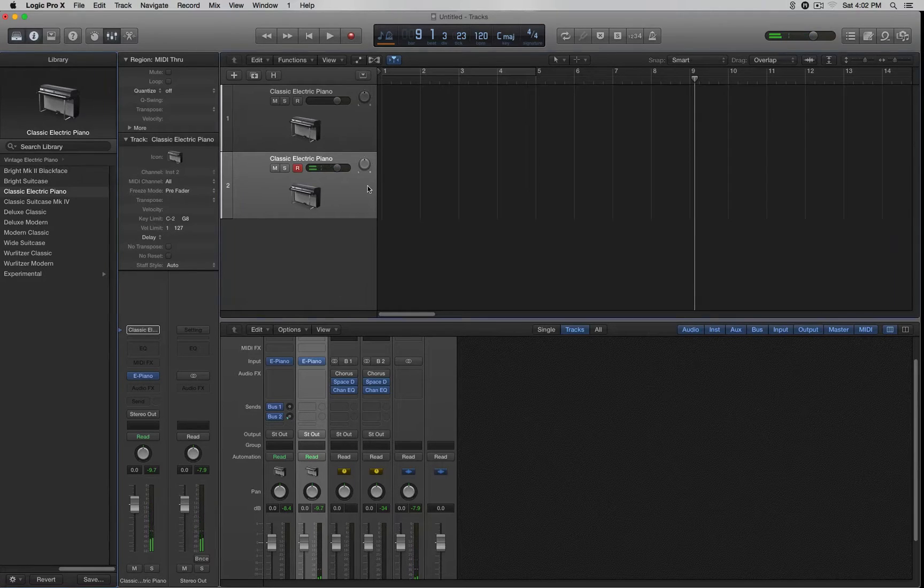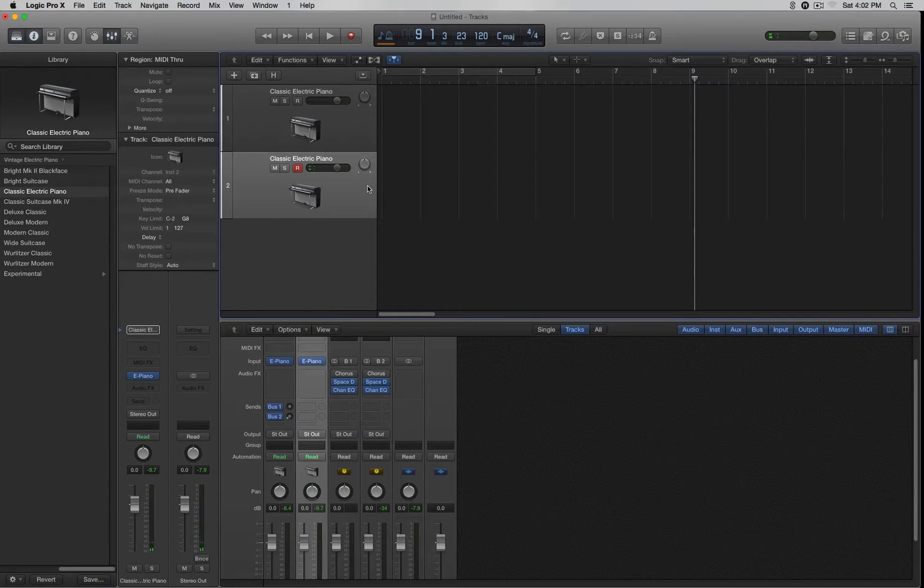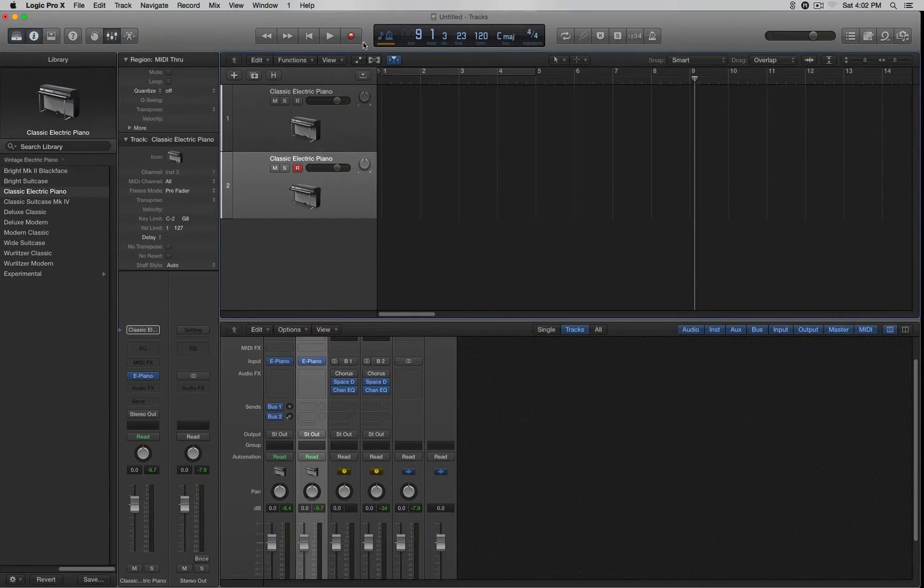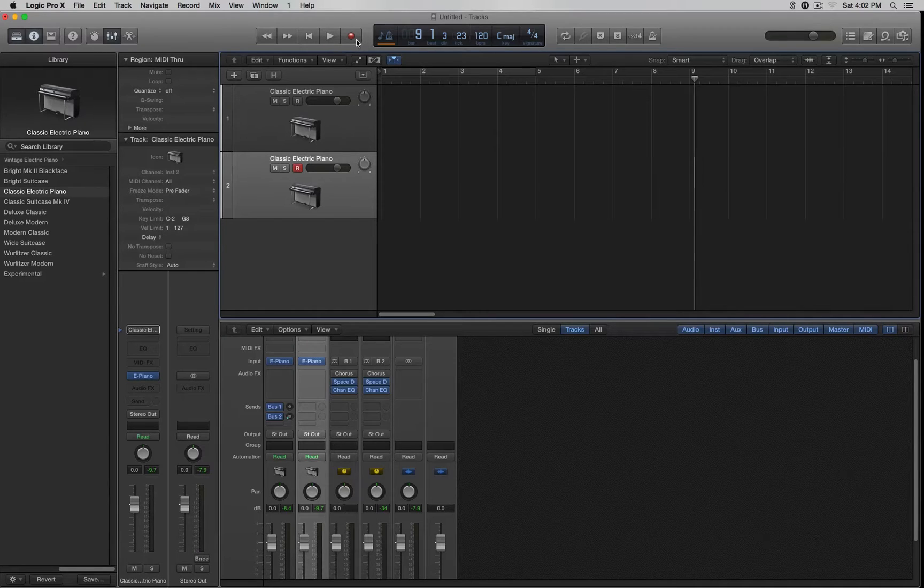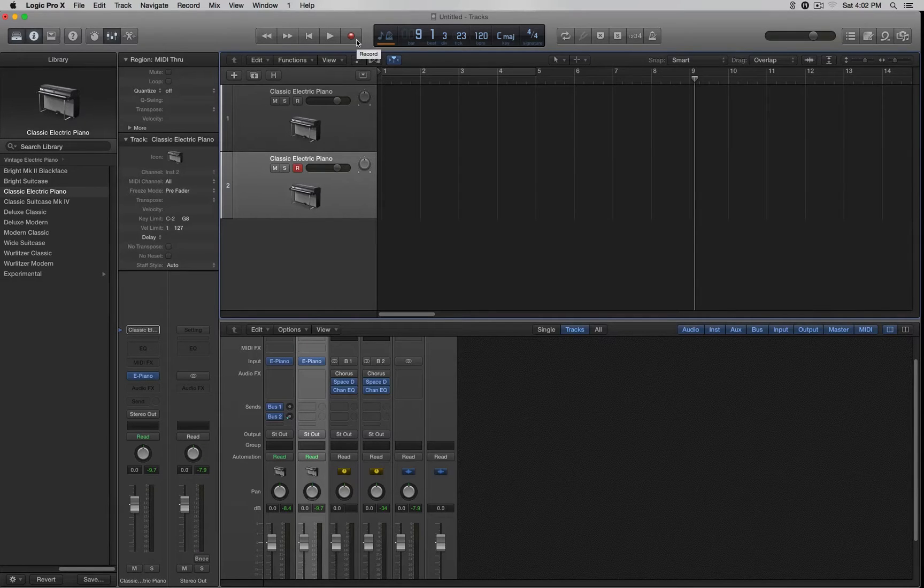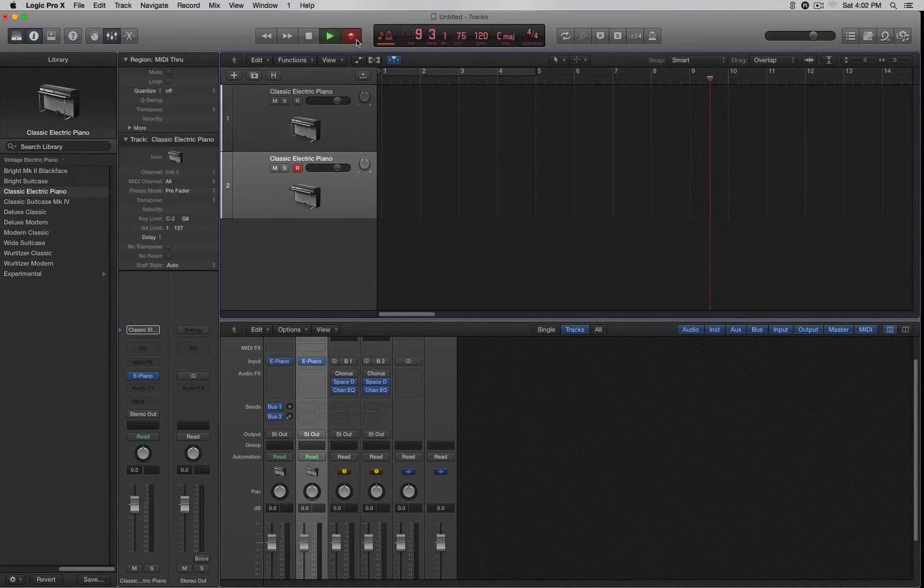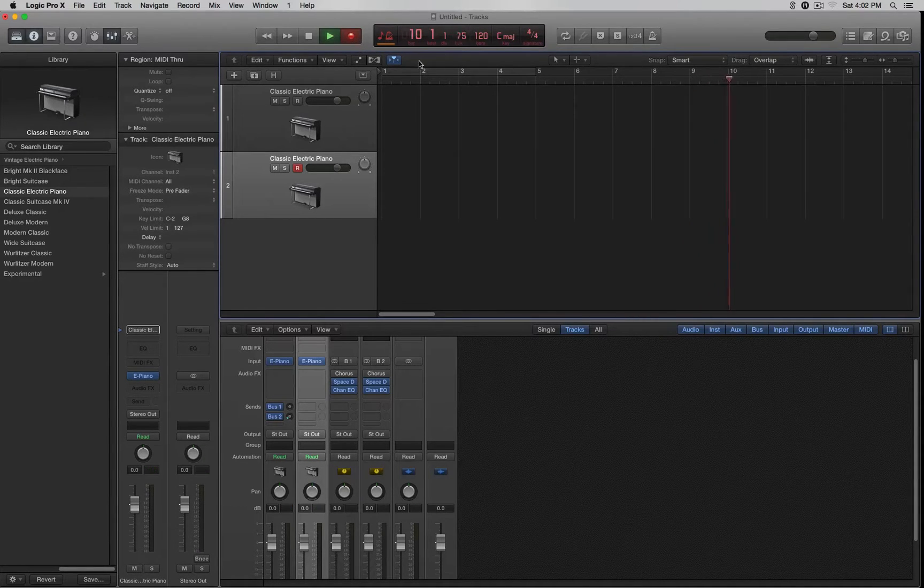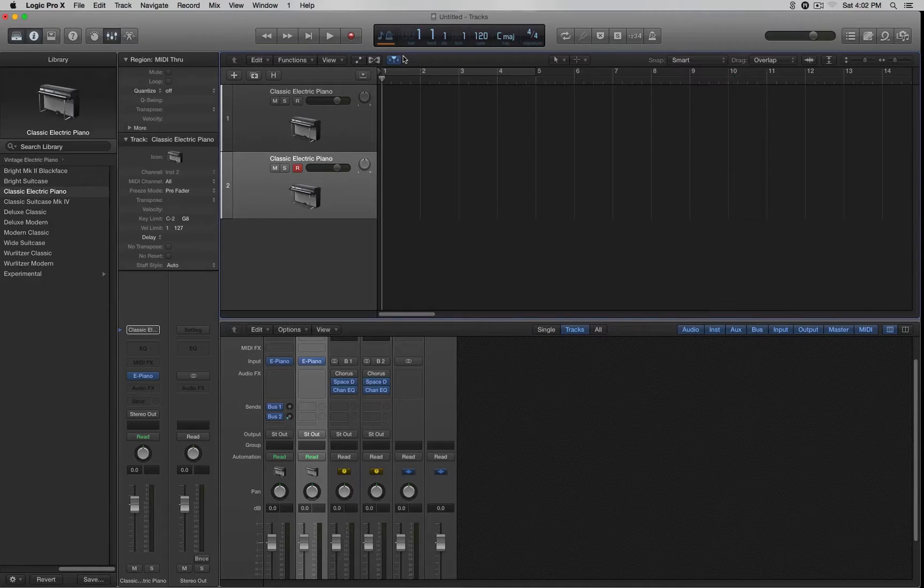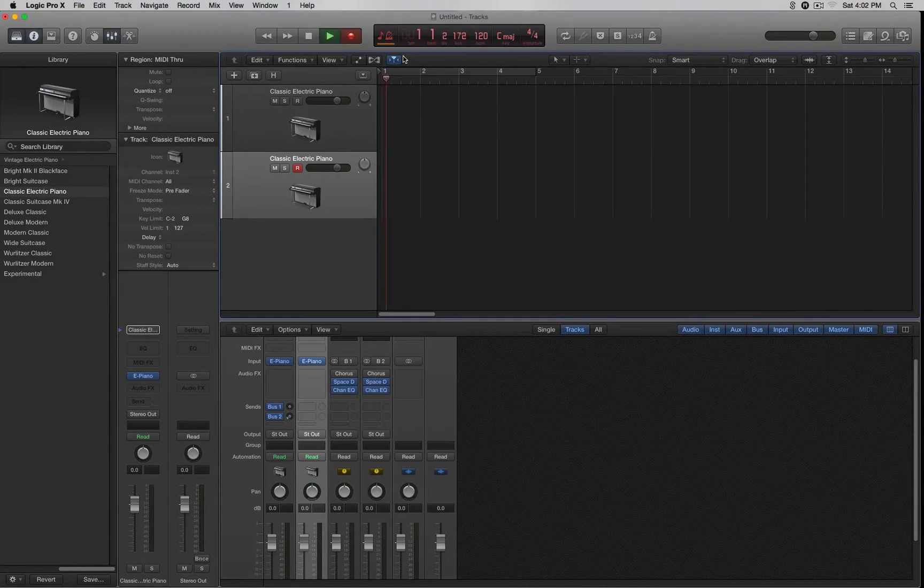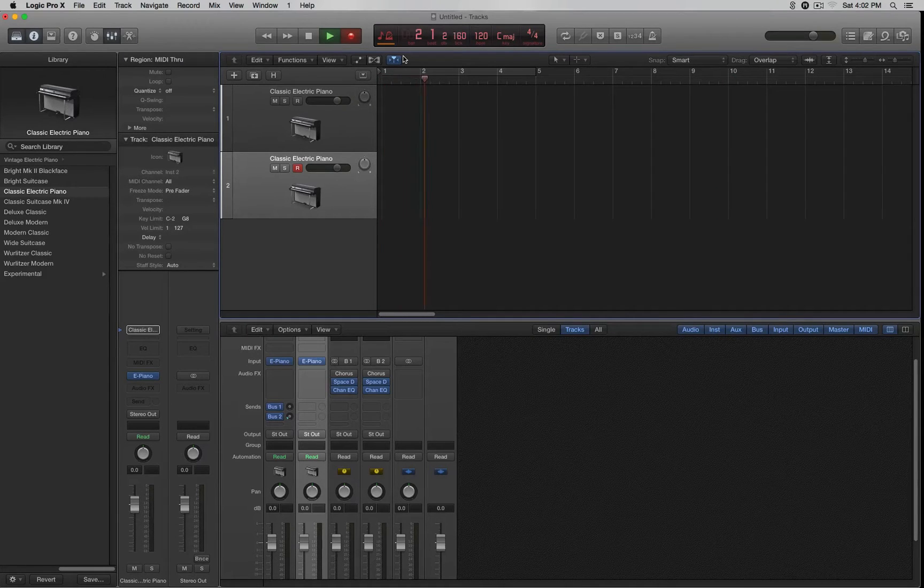But anyway, what you want to do is hit record. I've got a shortcut on my keyboard, which is number three. Let me reset this. It starts to record, and all you've got to do is start playing.